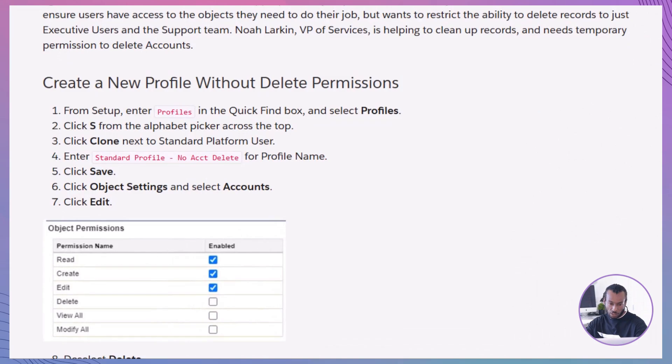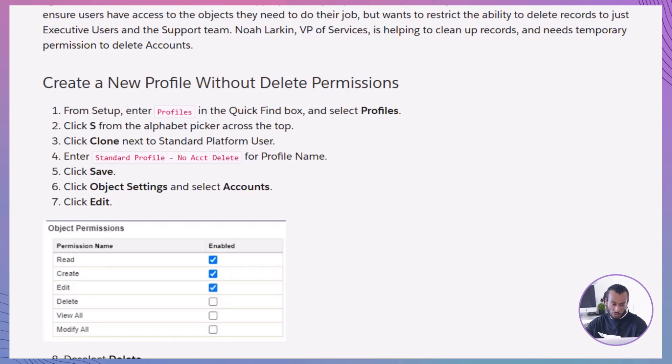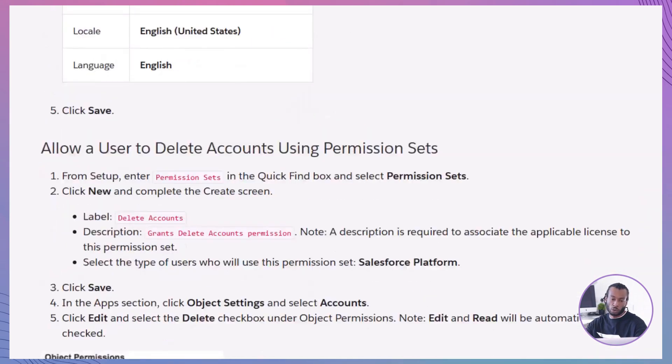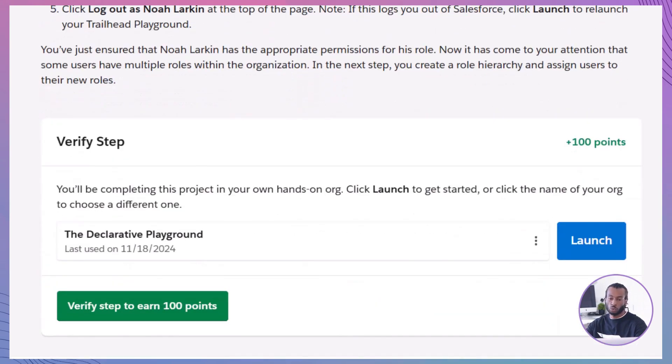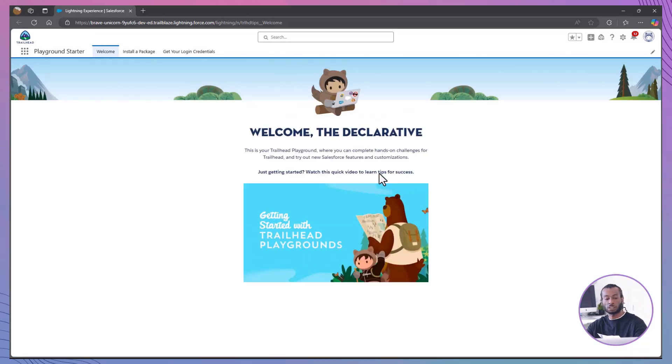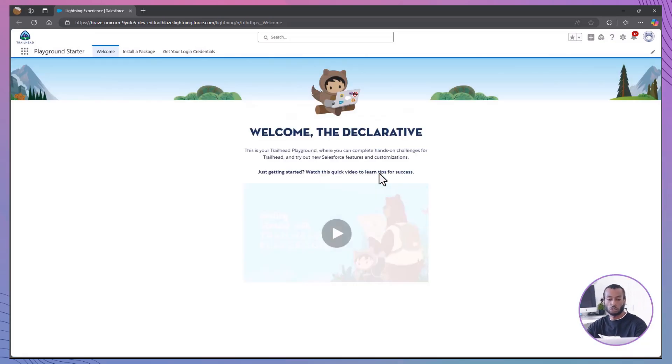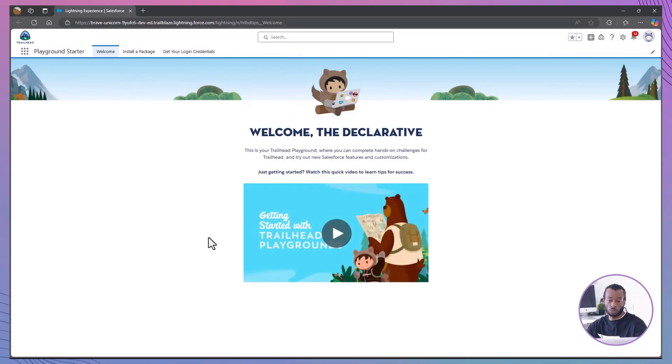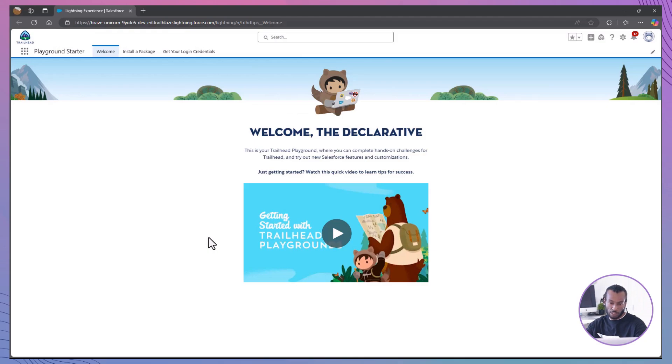All right, let's get started with the hands-on walkthrough. We'll begin by creating a new profile without delete permissions and then move on to setting up login access policies and creating new users. To follow along with this walkthrough, click the button below to launch the Playground and practice these steps yourself. Let's dive in.